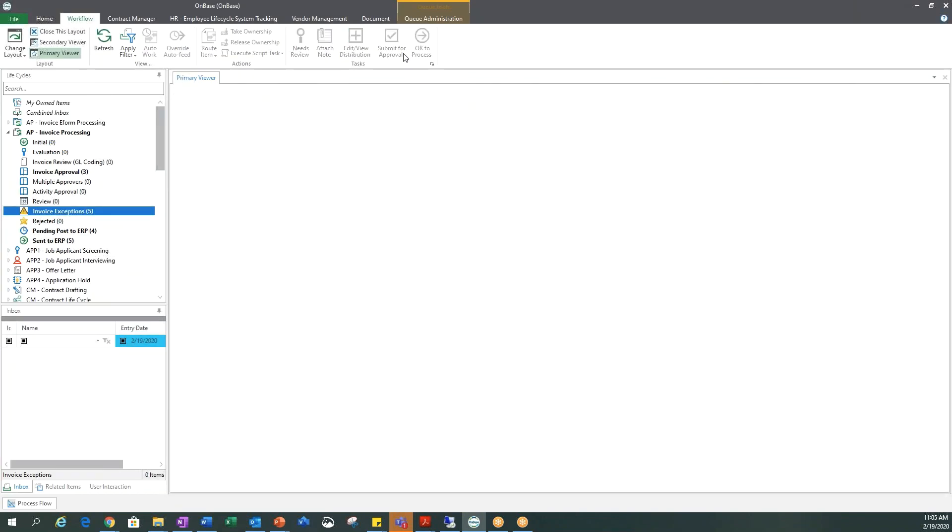And now this invoice will show up in your ERP system. You can of course set this up any way you want. You can have multiple queues, you can have it go to different people. This was just one example of how the system could work for you.